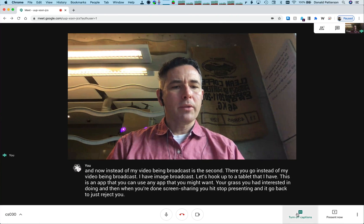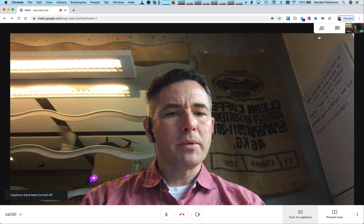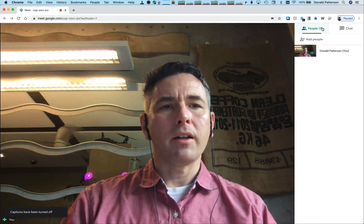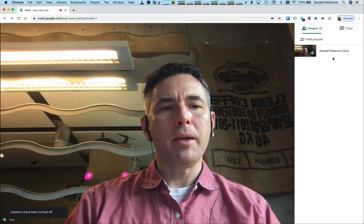If you want to turn off captions, or if you want to see who's in your chat, you can click there and you'll see all the people in your chat.